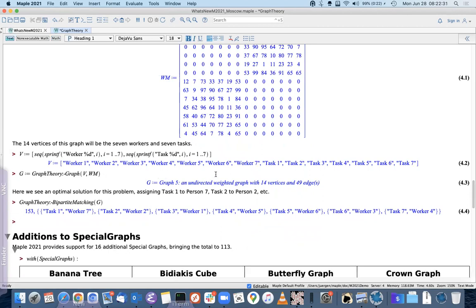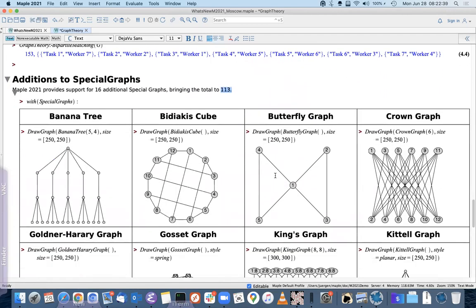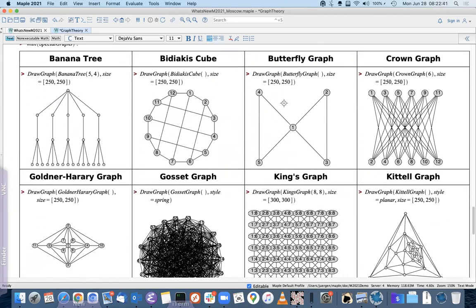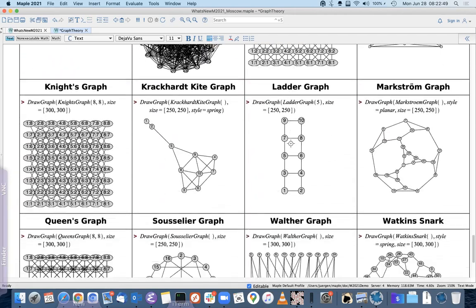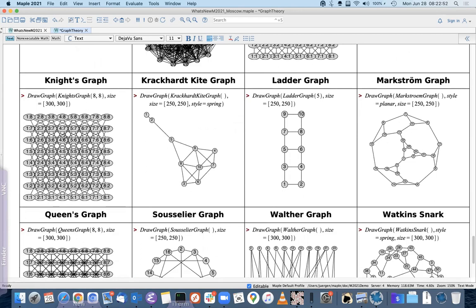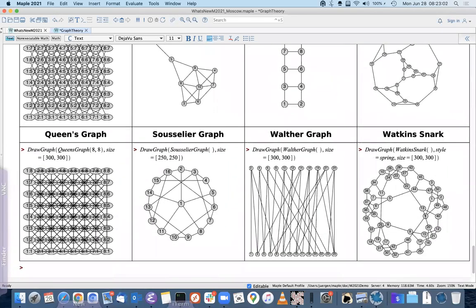There are a number of new special graphs; we now have 113 in total in the graph theory package. The butterfly graph is well known from fast Fourier transforms. There are also graphs related to a chessboard: the knight's graph connects chessboard squares reachable by a knight's move, and the queen's graph connects all squares a queen can reach.